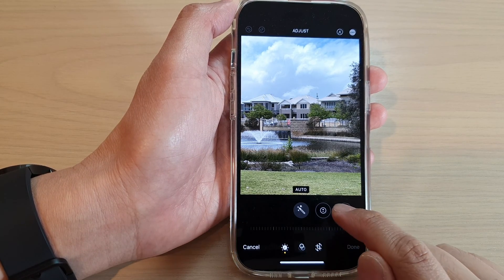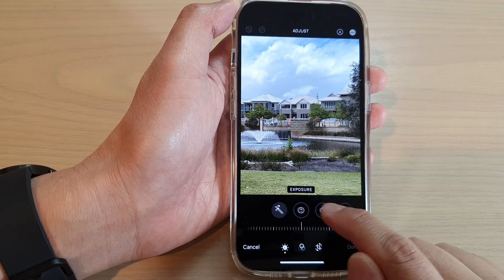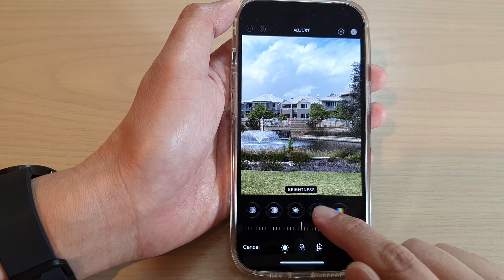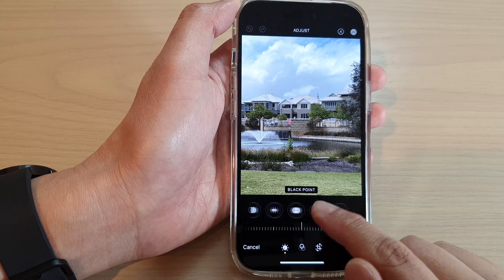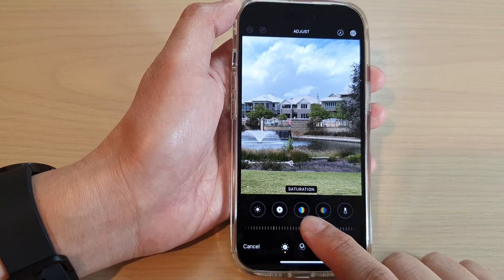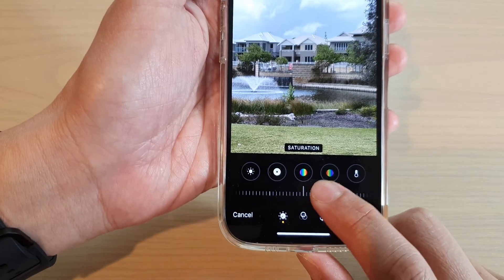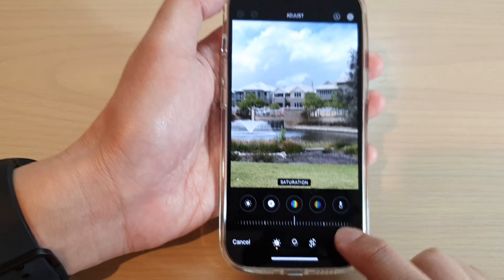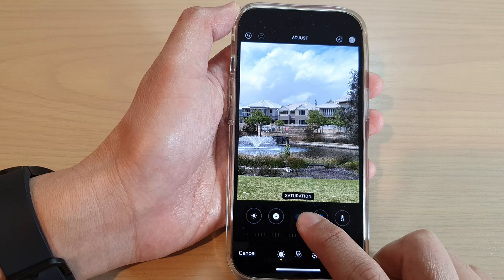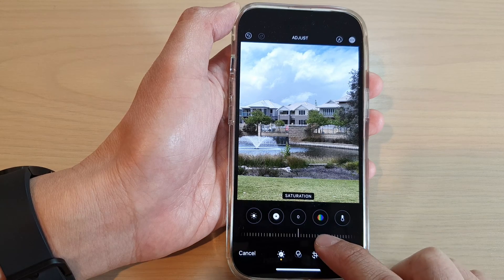Then in here, swipe across until you find Saturation. This is the icon here for the saturation — tap on it to enable it.